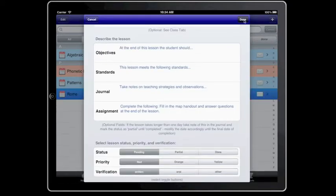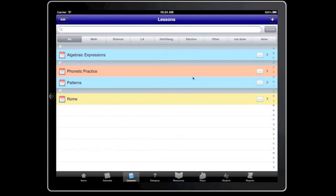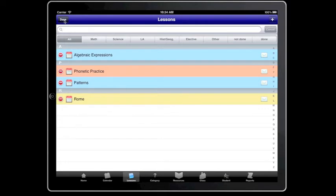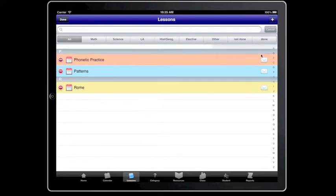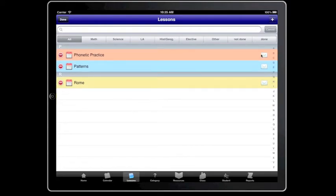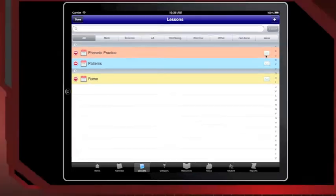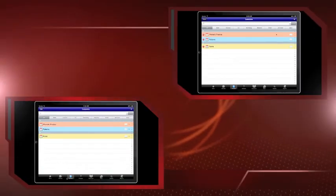Now that's done. To delete a lesson, you're going to go to Edit, and you'll see these red dots with a line through it. Touch that, and you'll show the Delete button, and then you just hit Delete, and you're done.